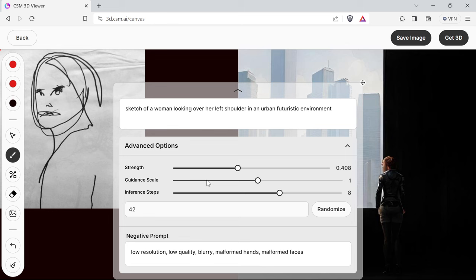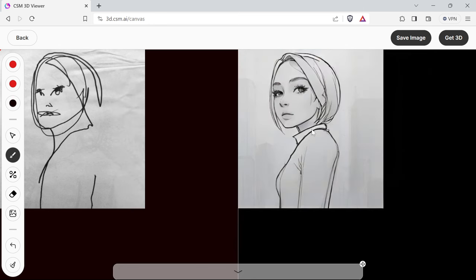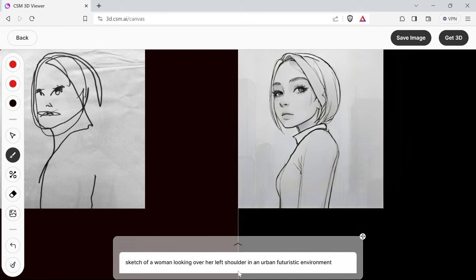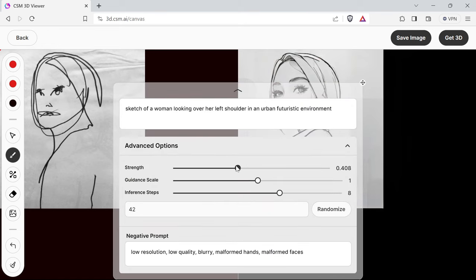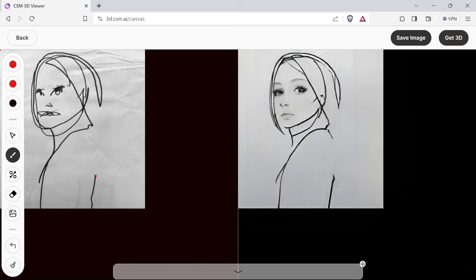So if I take down the prompt strength—tada! You can see now it's matching better. Well, the proportions are a bit strange, but let's just take that down a bit. Okay, so it's got that now.